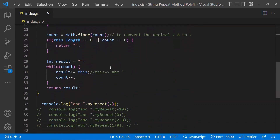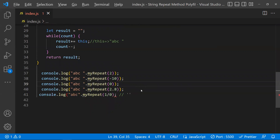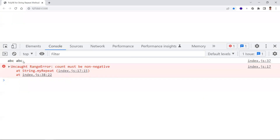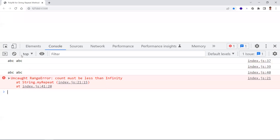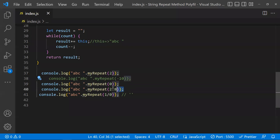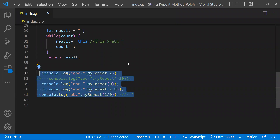Let's uncomment everything and see the output. There was a missing token on line 41 — fixed. Now the first test passes correctly. For the negative number, we get 'Count must be non-negative value'. For zero, we get an empty string on line 39. For 2.8, it repeats two times. And for 1/0 which is Infinity, we get a RangeError 'must be less than infinity'. All edge cases are covered.